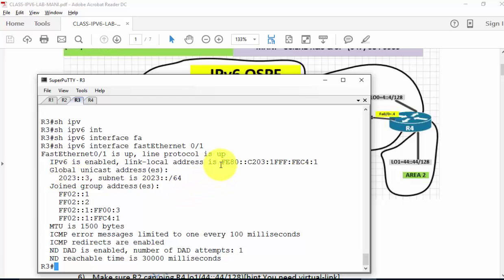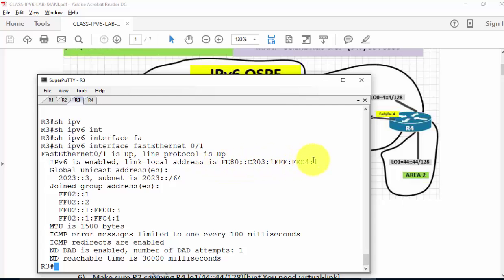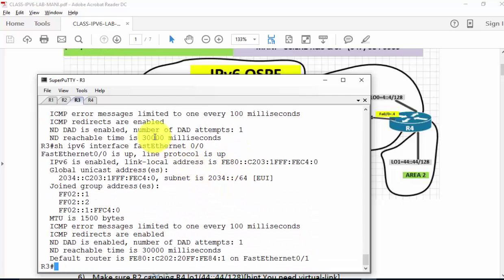In the link local address, you'll see 'FFFE' — that's the padding added. You take the MAC address, add the padding, and that's how the EUI-64-bit format address is generated. The FE80 double colon prefix is used as the link local prefix. You take the interface ID and prepend FE80 to form the link local address. The FA0/0 interface shows the EUI-64-bit format address for 2034.